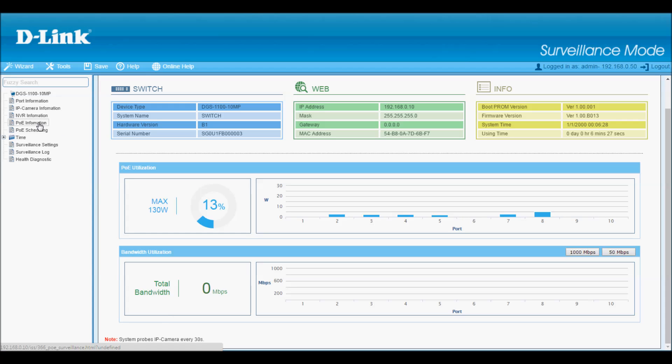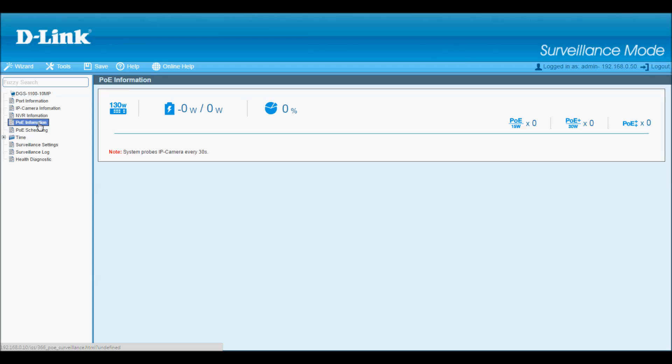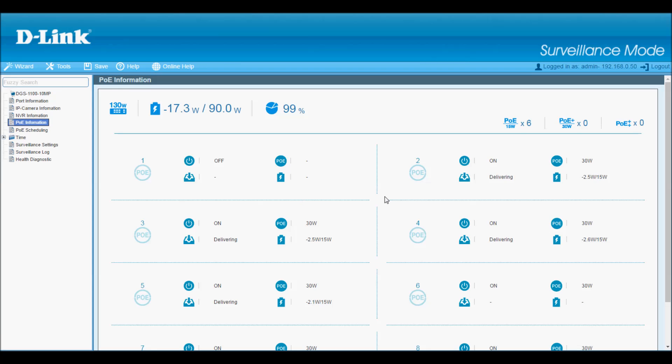Some other menu items of interest here. If I select PoE information, I'll see more detailed information about each port. Port 2, for example, the PoE is on and delivering. It's capable of providing up to 30 watts, but the camera is an AF device needing a maximum of 15 watts, and it's currently consuming 2.5.